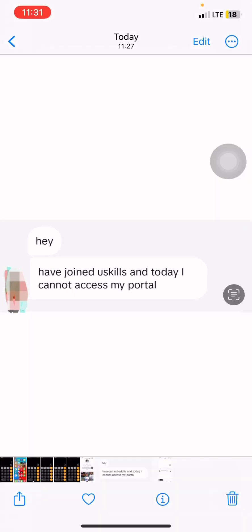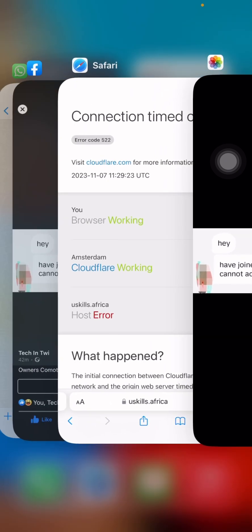Big updates on USkills — where are they? I just went online and saw messages: 'I've joined USkills and today I cannot access my portal.' There are lots of messages online, people complaining here and there that they cannot access their USkills portal. Follow me, let's check what is happening in the system.